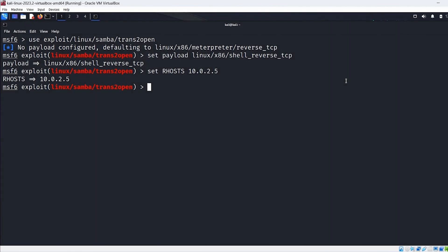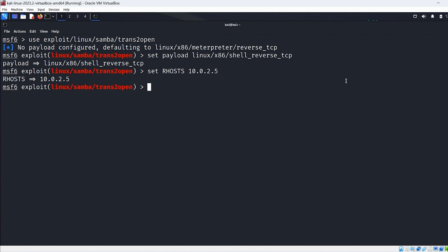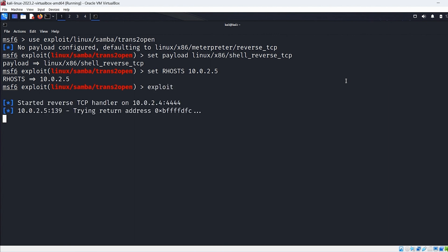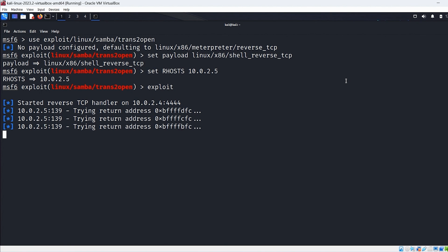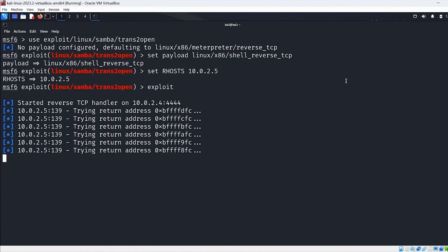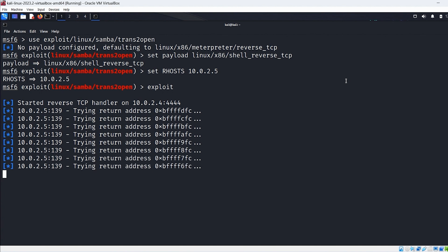Okay, so I changed the payload. It used the reverse TCP. I wanted a shell so I used the shell reverse TCP payload and then I set our hosts to our target and now I'm just going to exploit it. Okay, we can see here that it's actually connecting to the remote system. It's running the exploit and it's trying to create shells. So we'll give it some time and we'll see what we get back.